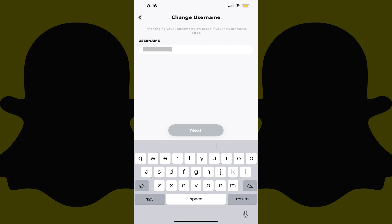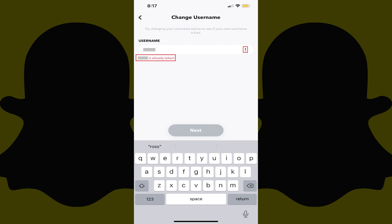Step 6. Enter what you want to be your new Snapchat username. If the username you entered is not available, you'll see a red exclamation point and a note that the username is already taken. Alternatively, if the username you entered is available, then you'll see a green checkmark with a note that the username is free.